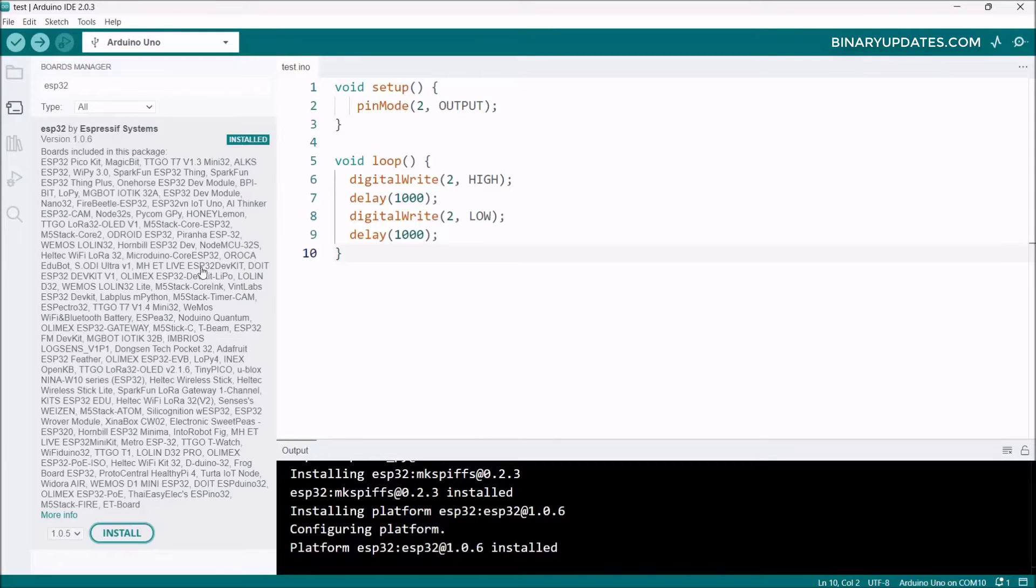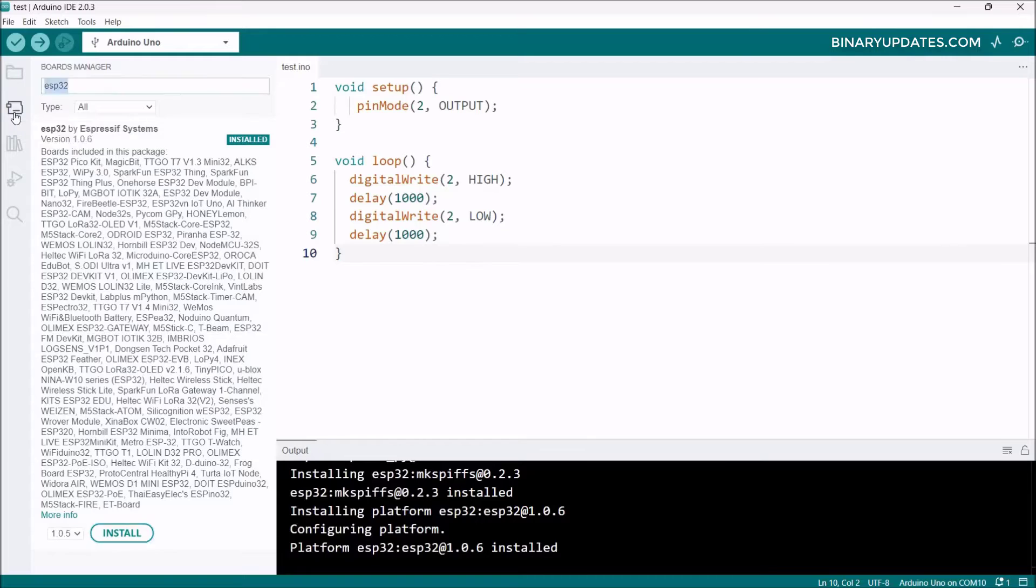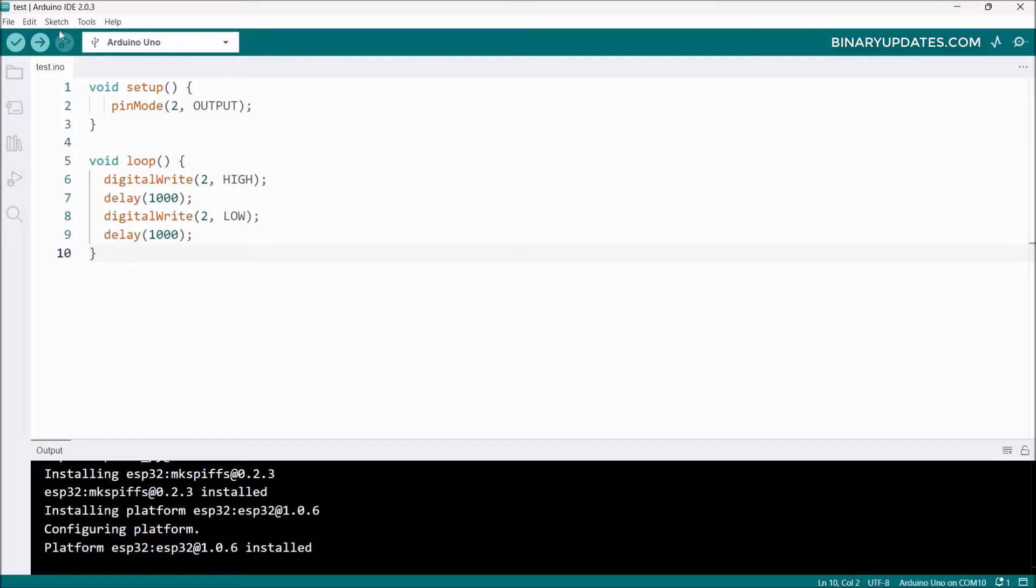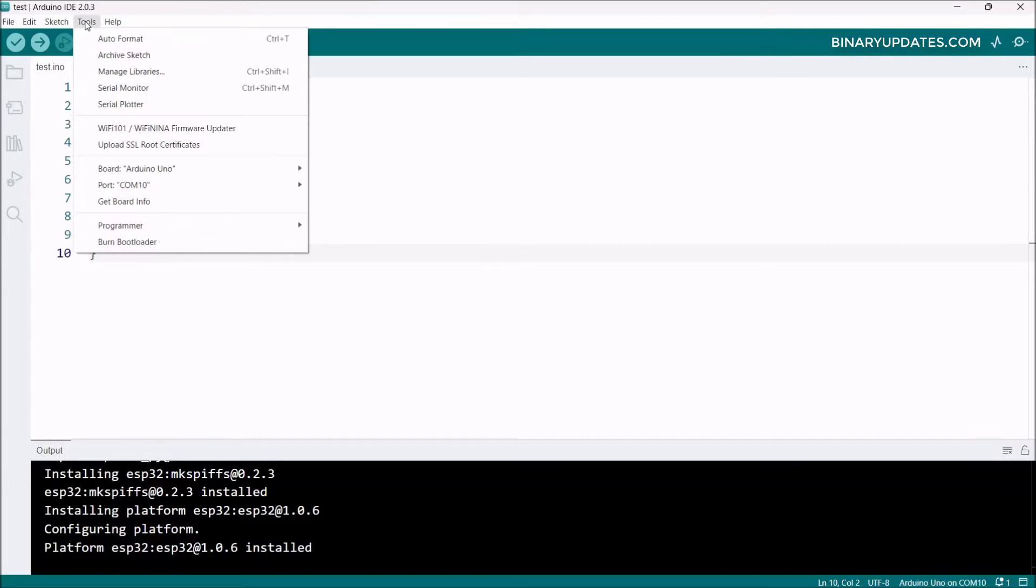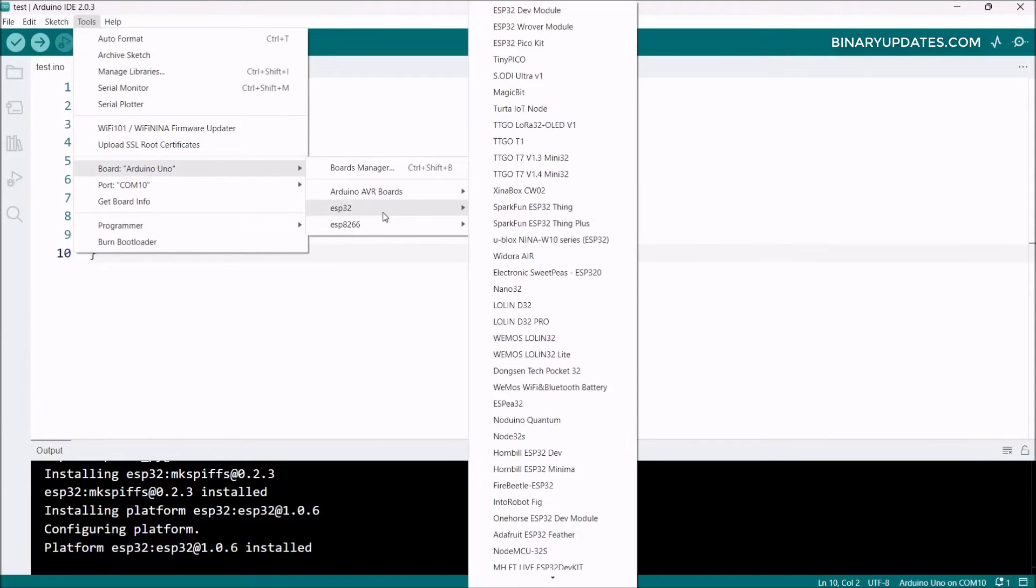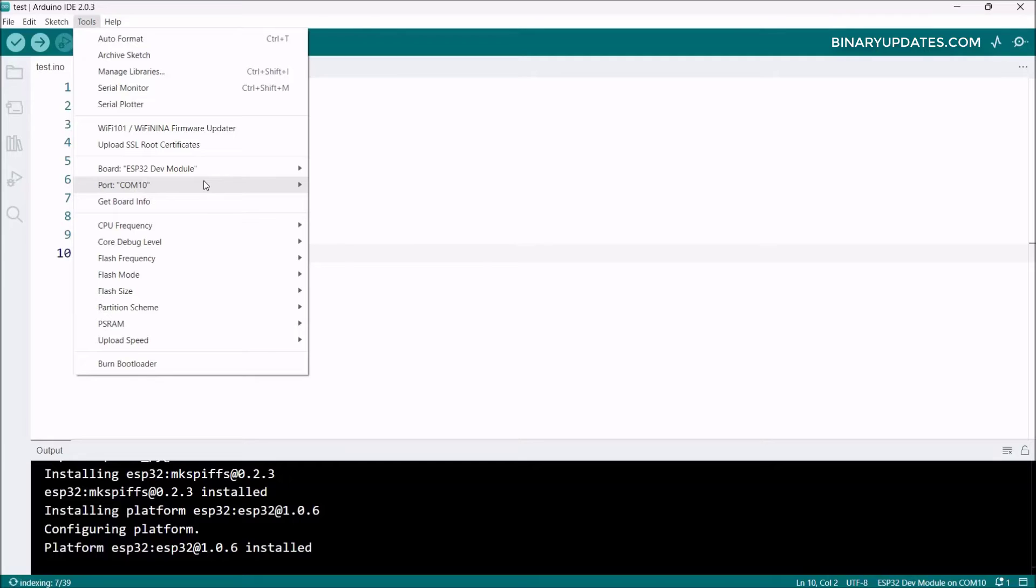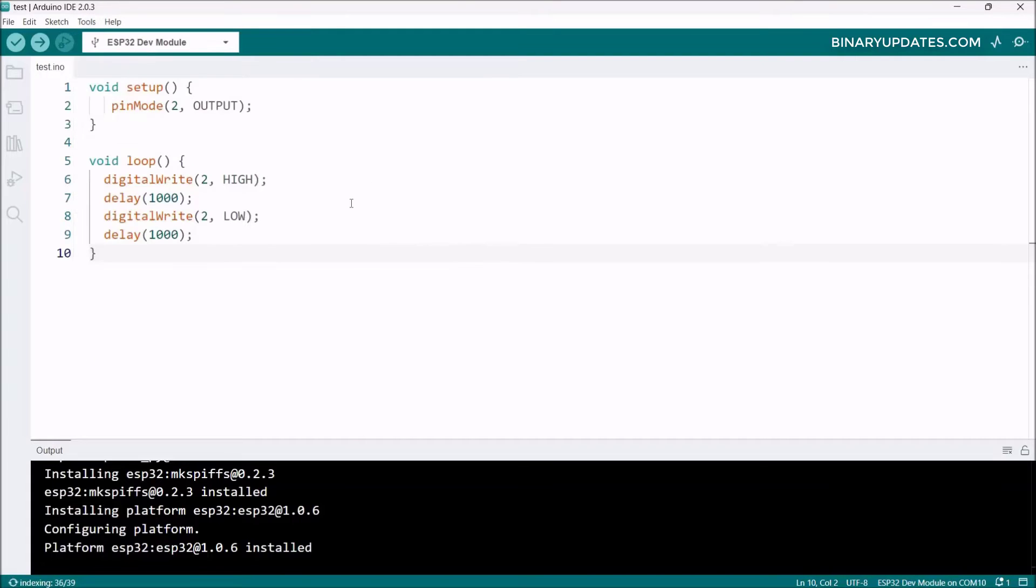Click the board manager icon again to close it. Now we have the code written to blink the LED connected to IO2 pin. Go to Tools, then Board, then ESP32, and select ESP32 Dev Module. Go to Tools again and select the right COM port. In my case, ESP32 is detected as COM10.